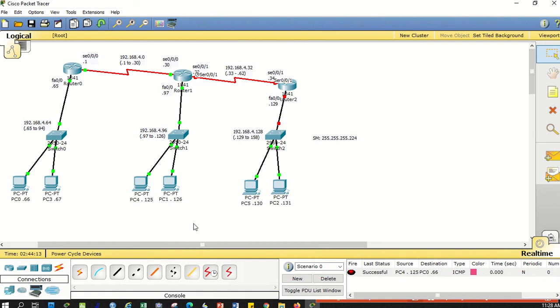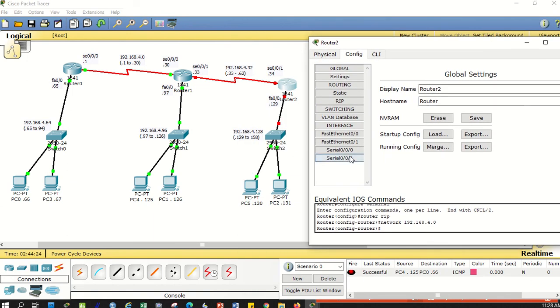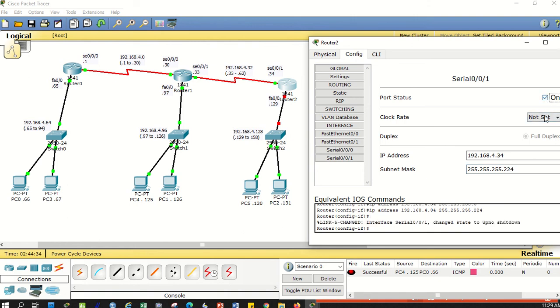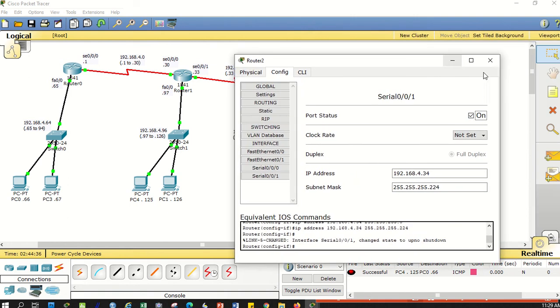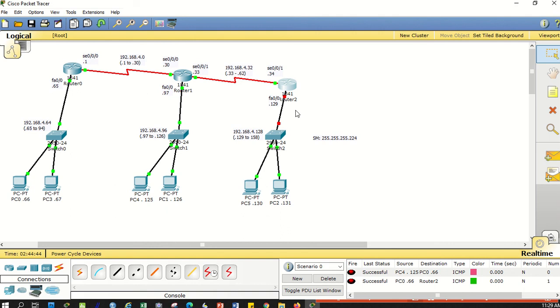Now the other side. Switch to router 2, go to its serial 0/0/1. Serial 0/0/1, the address is .34, subnet mask is 224, turn it on. Don't set the clock rate because there's no timer on the cable. Let's try from PC 66 - can it send here? Successful.